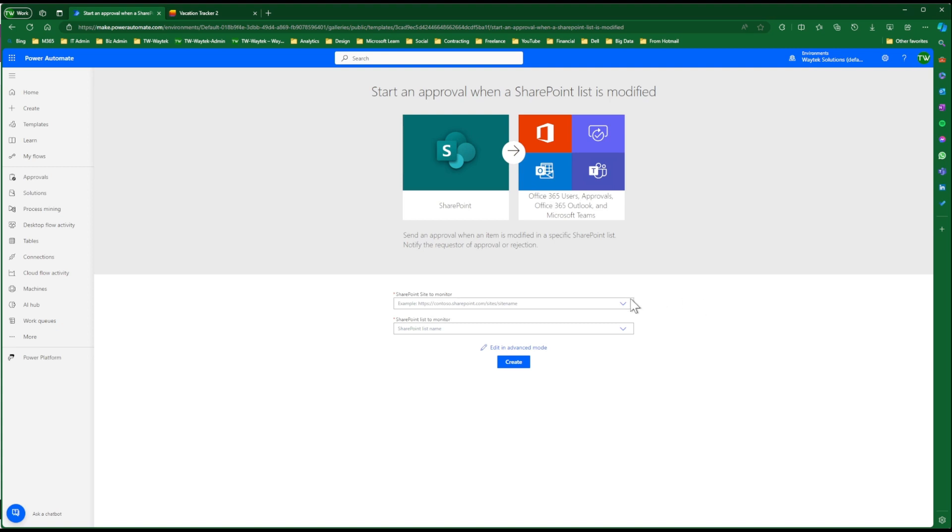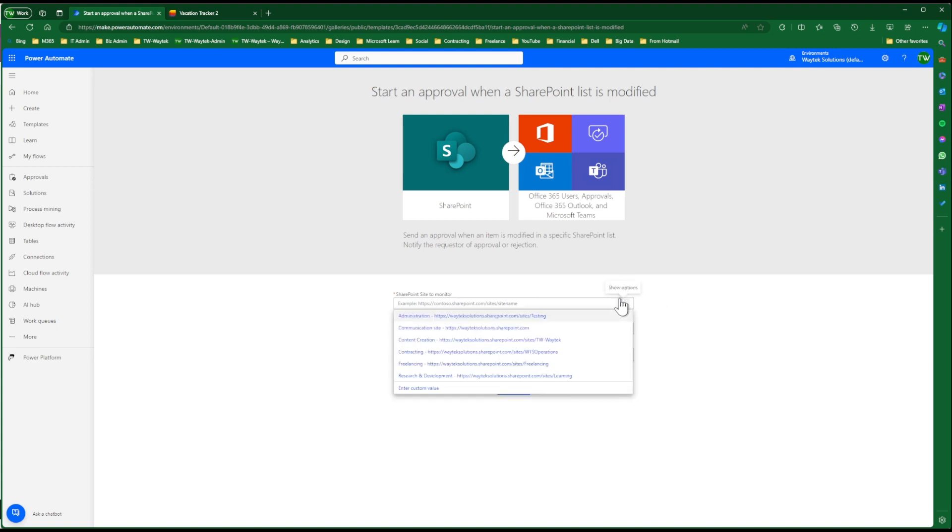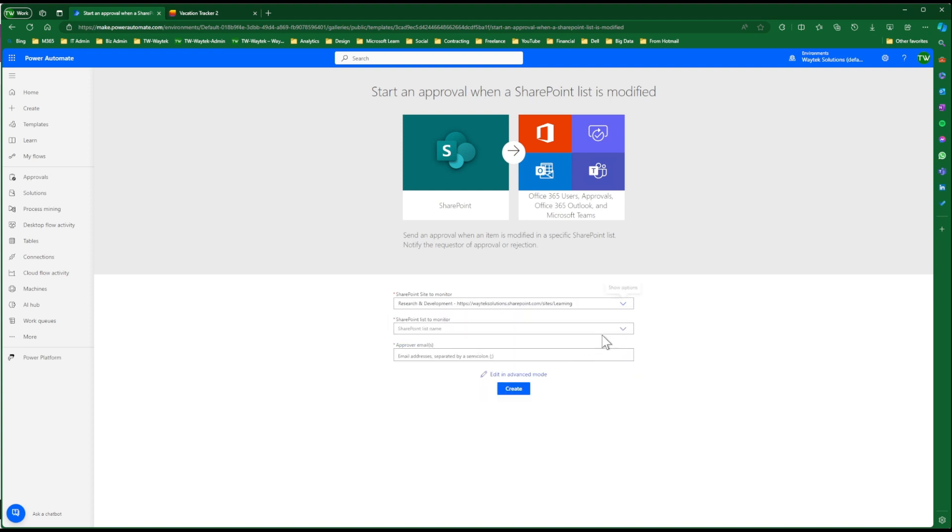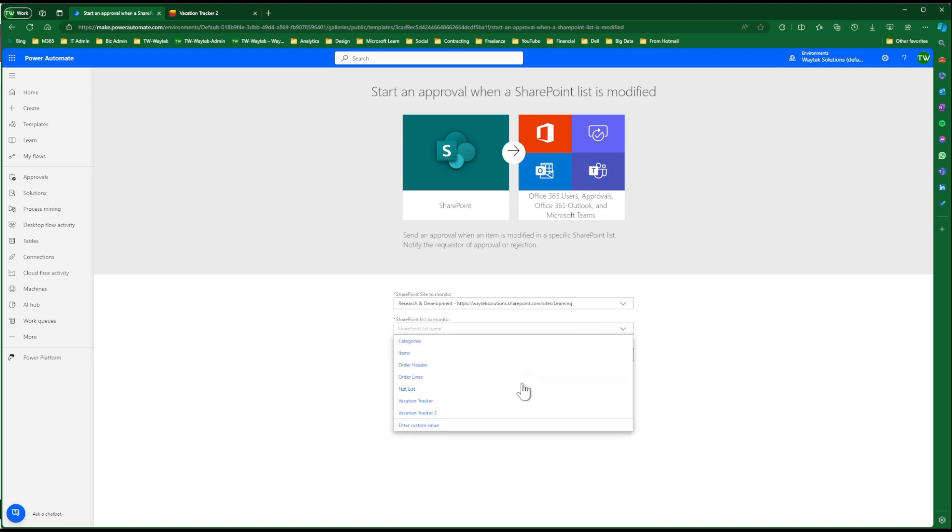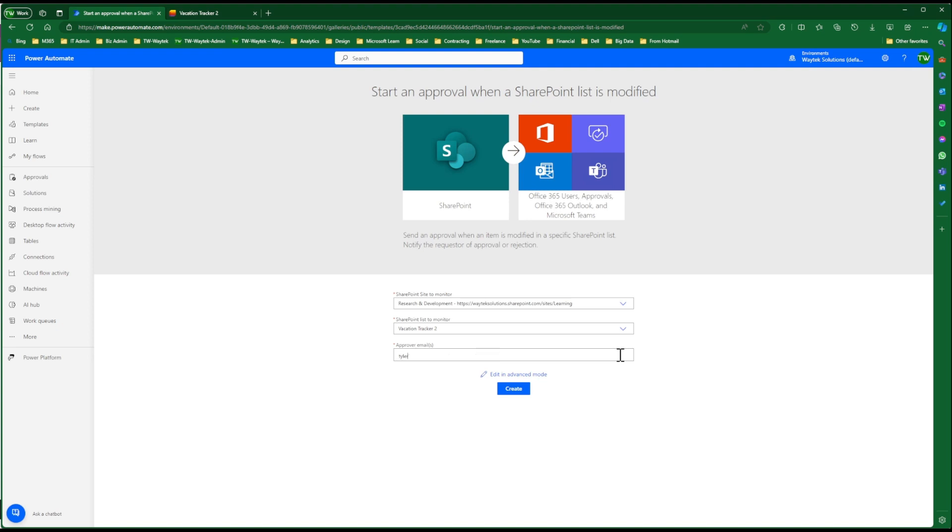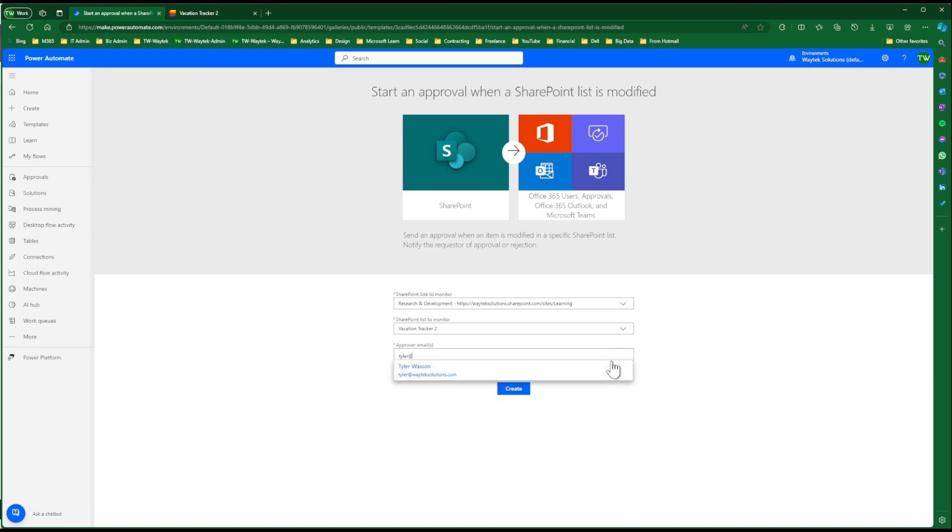So we're going to select our list, our SharePoint site. So I think this is under Research and Development. Vacation Tracker 2. And we're going to add our approver email. So in this case, it will be me. And then we're going to click Create.